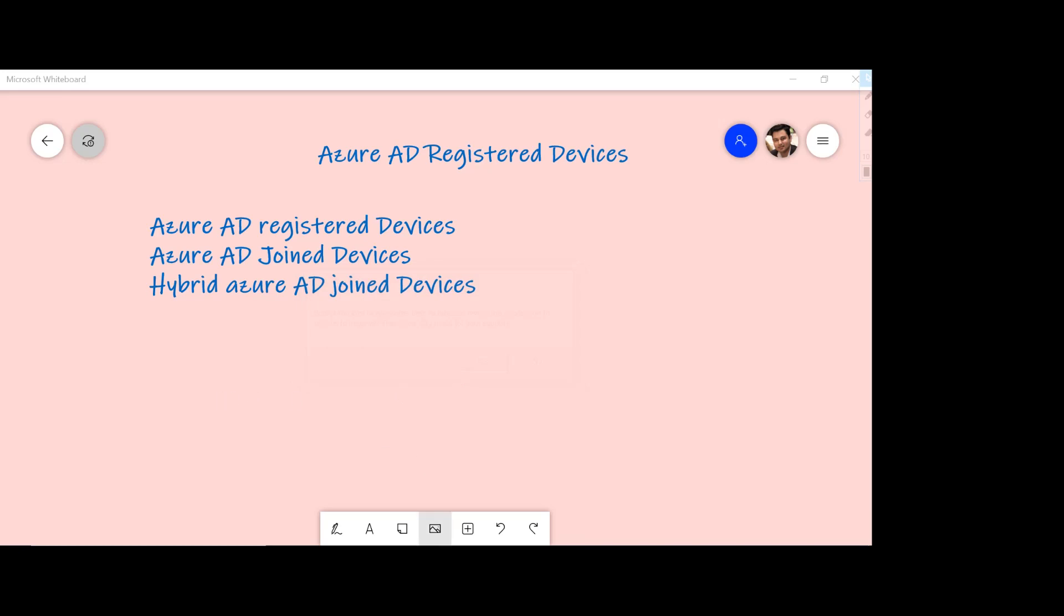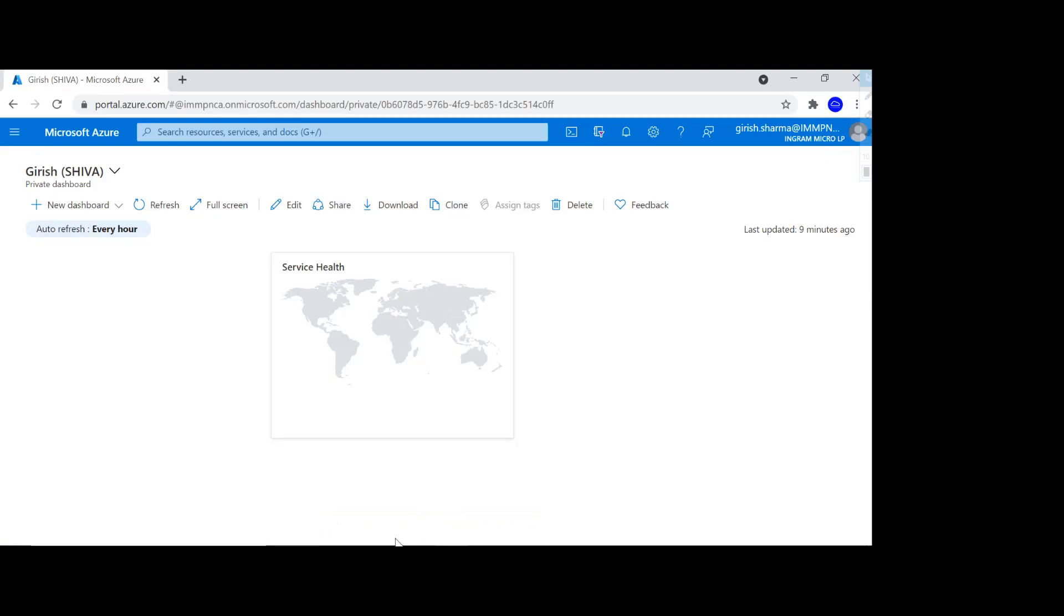And what I'm going to show you is for today's demonstration I'll be using a standalone Windows 10 machine and show you the steps involved when it comes to registering this with Azure Active Directory. So let's get started.